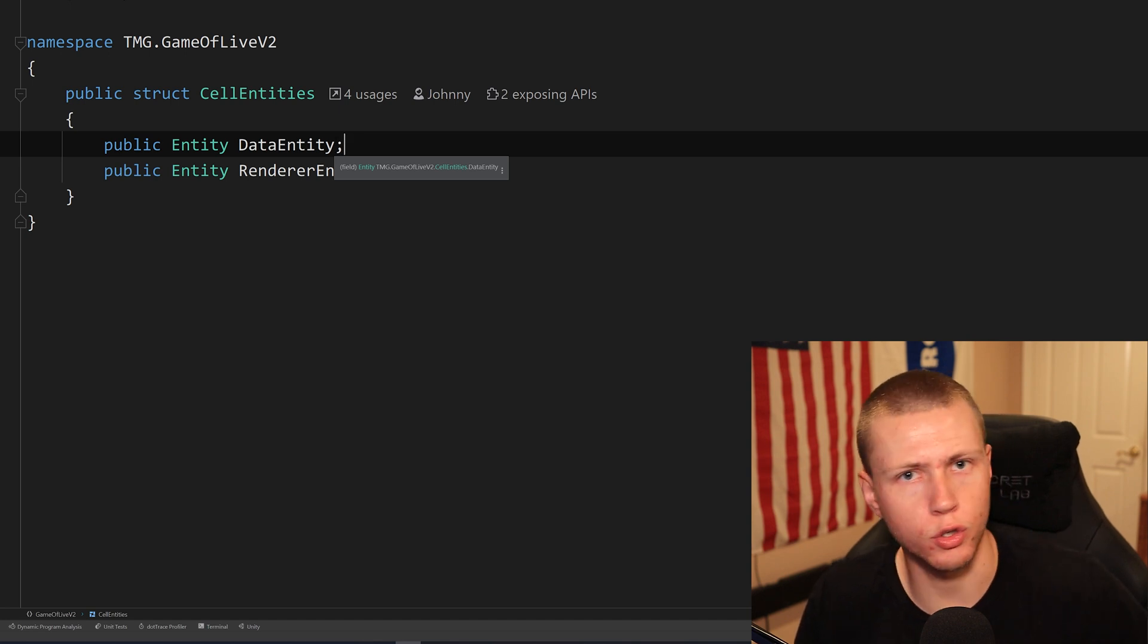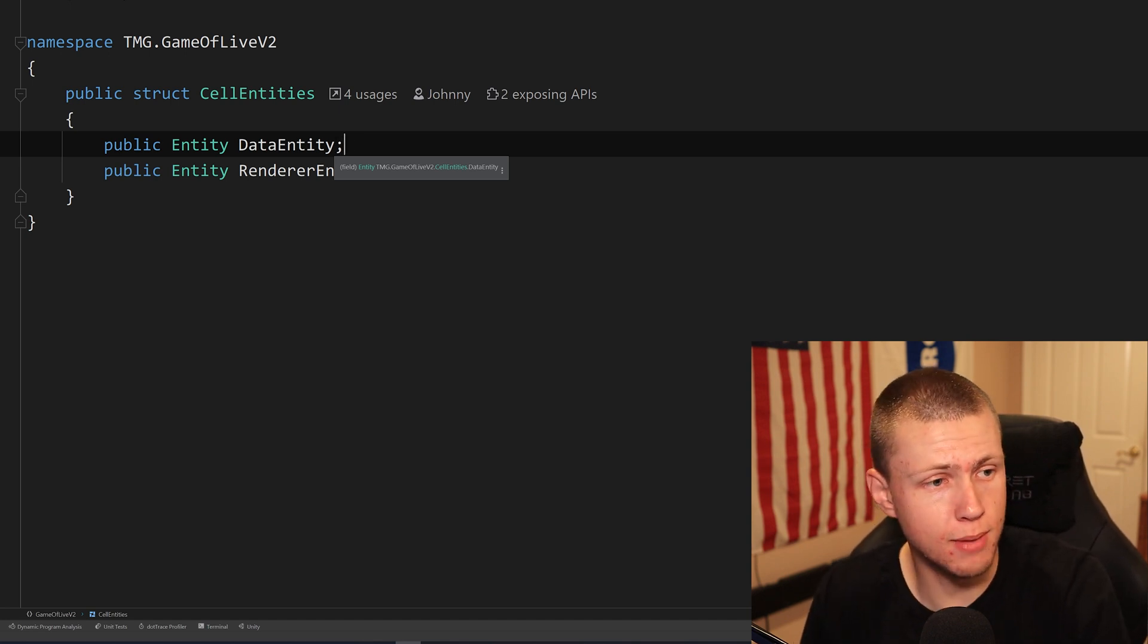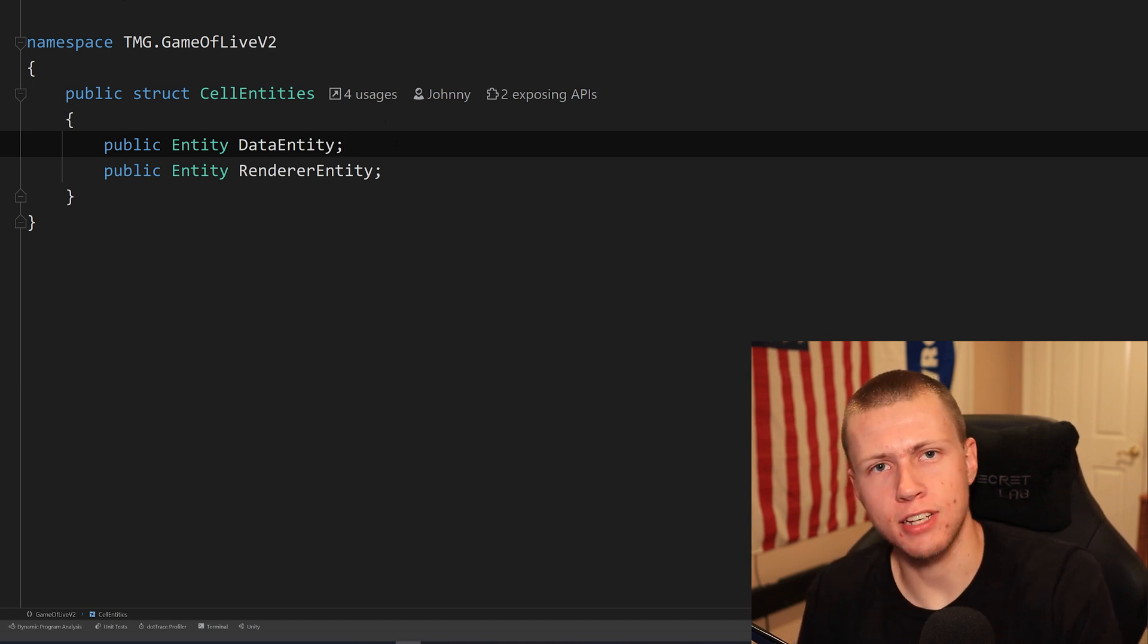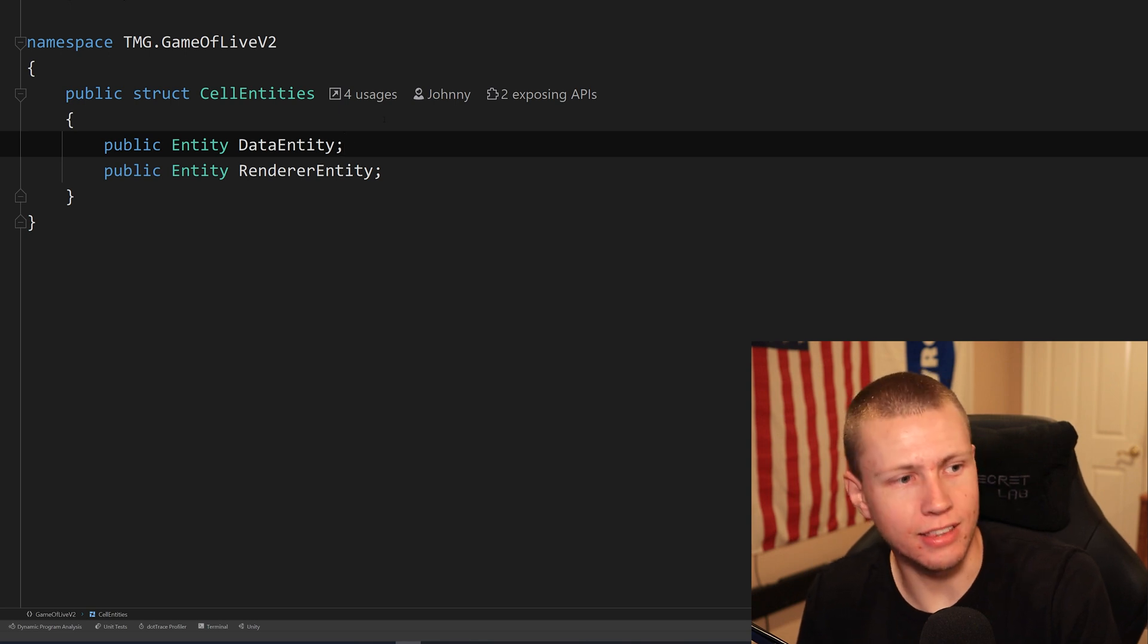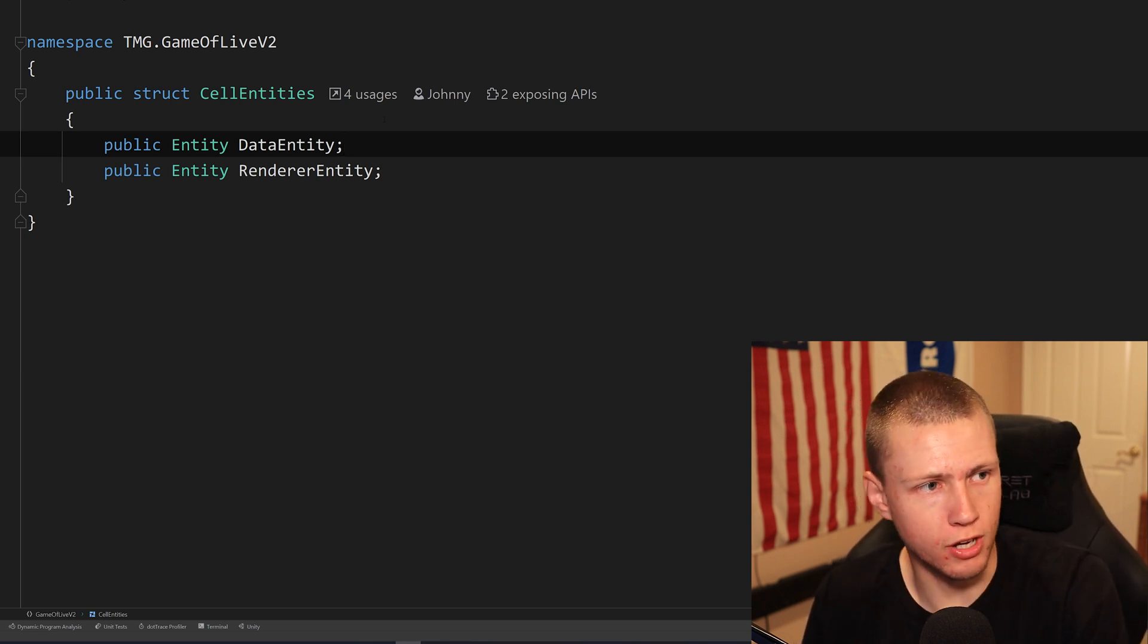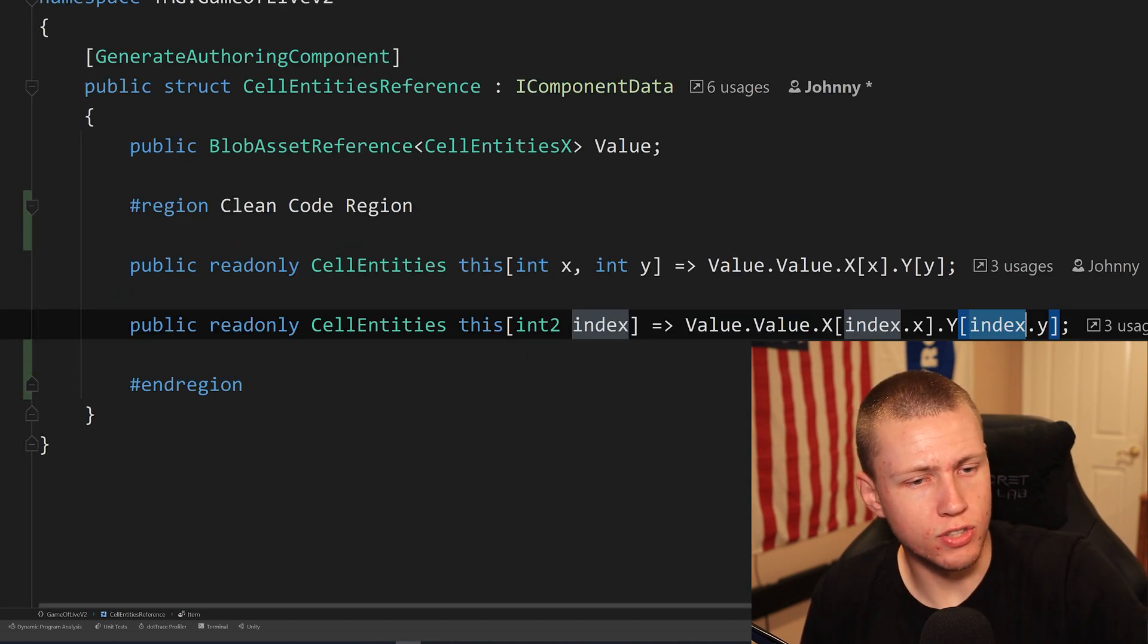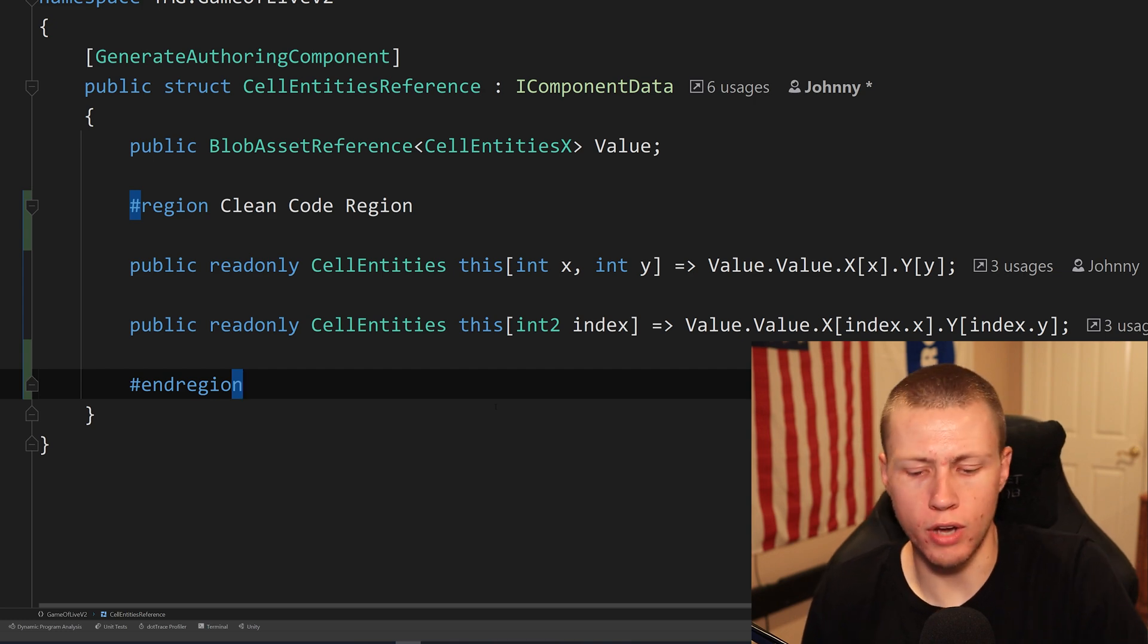But because the entities themselves aren't being destroyed or created or anything like that, they're just always basically the same, we can still reference these through these blob assets, just because the blob assets are immutable doesn't mean that the data that these entities are referencing has to be immutable as well. And again, just setting up a 2D array here and then using these custom indexers right here for some clean code action.